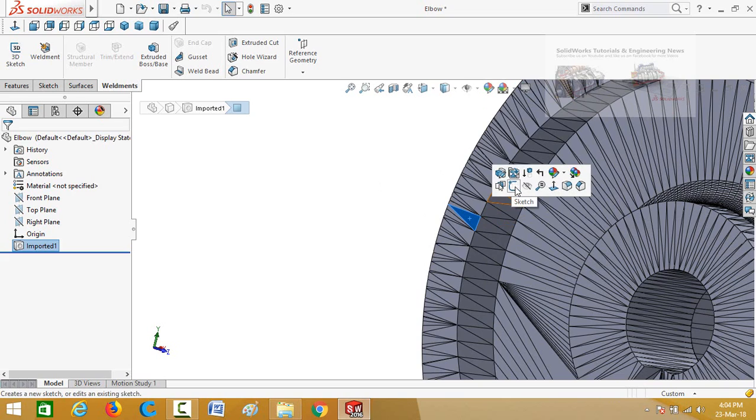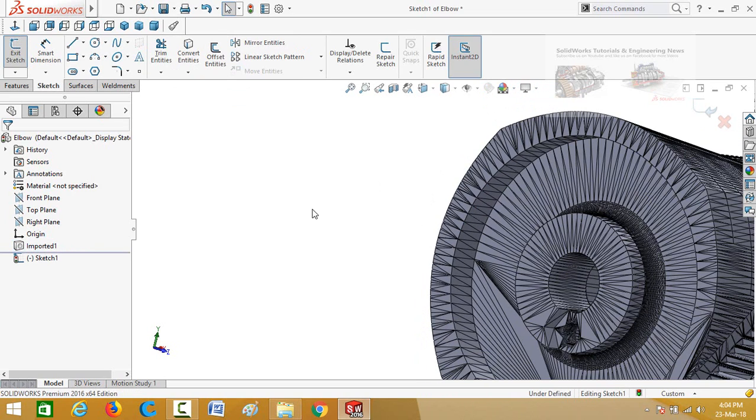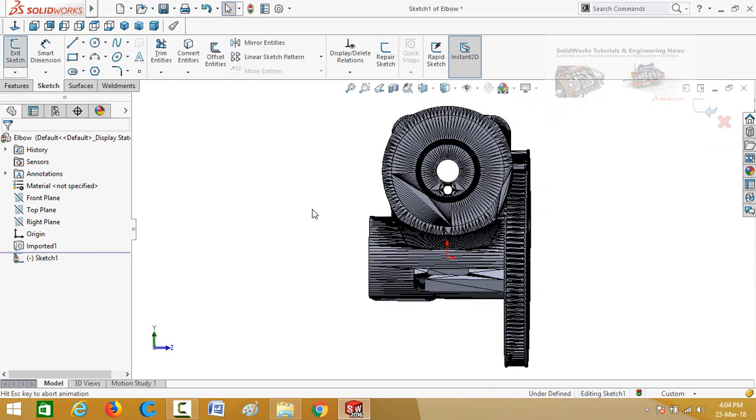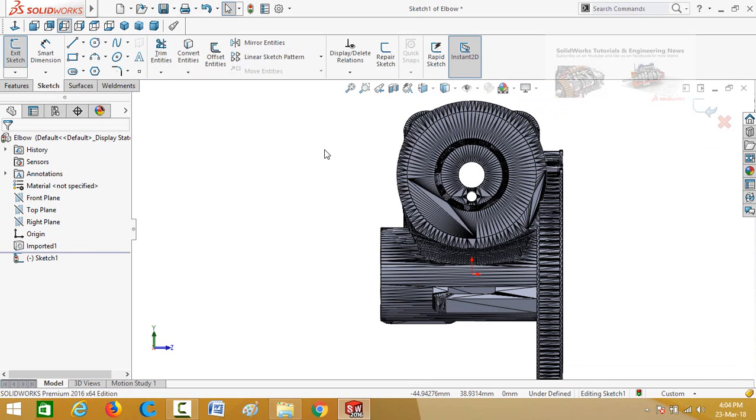And then you can select sketch on it. Now make normal to by pressing Ctrl plus 8 key from your keyboard and then you can draw a circle.